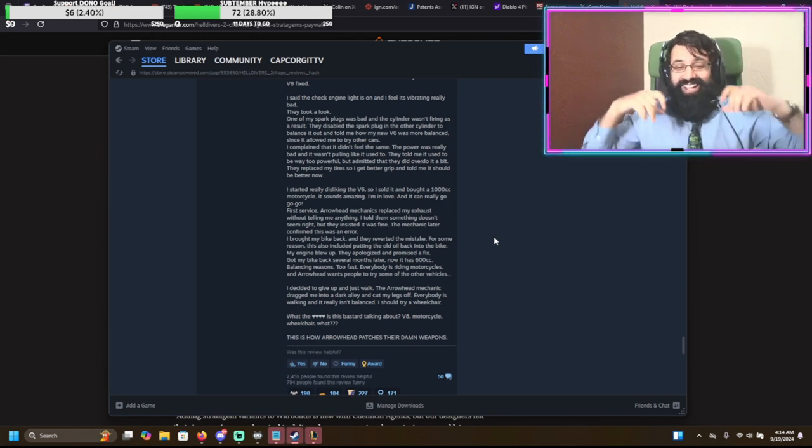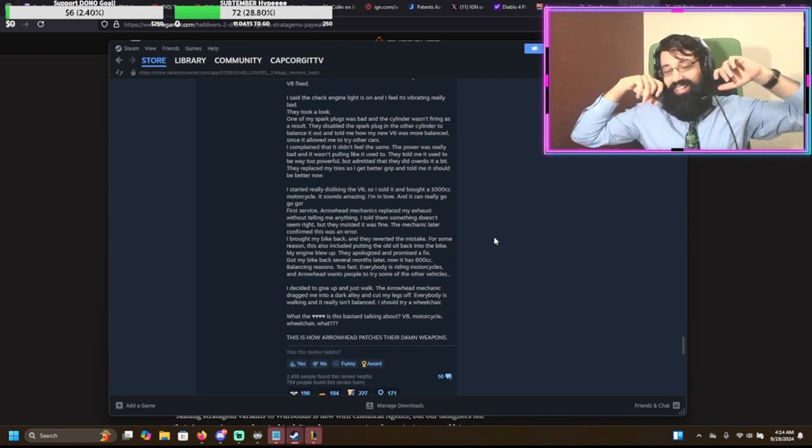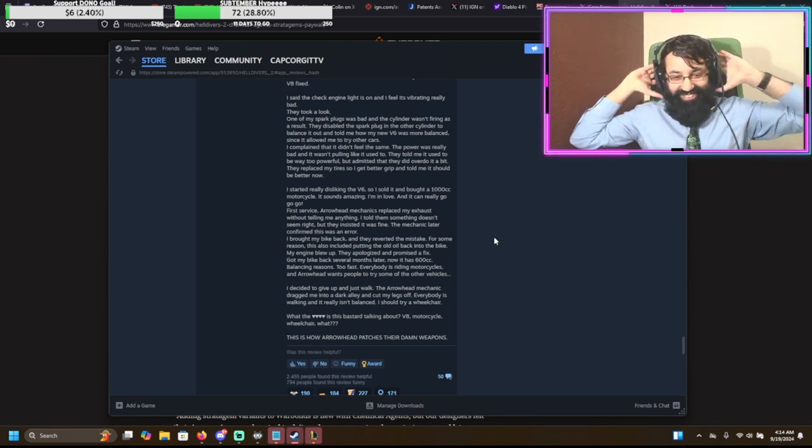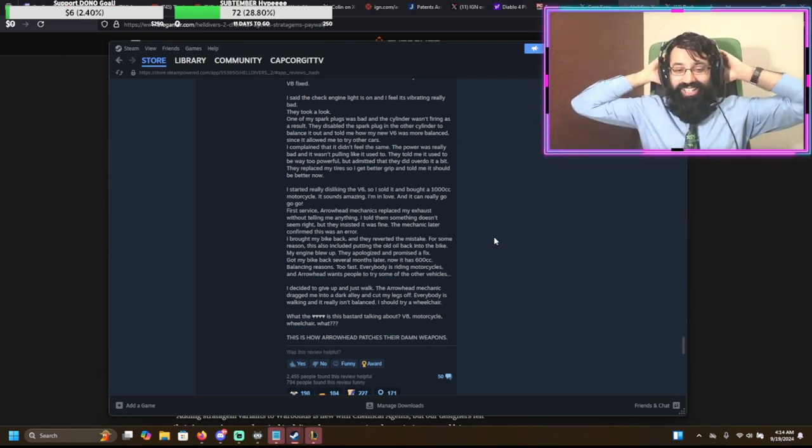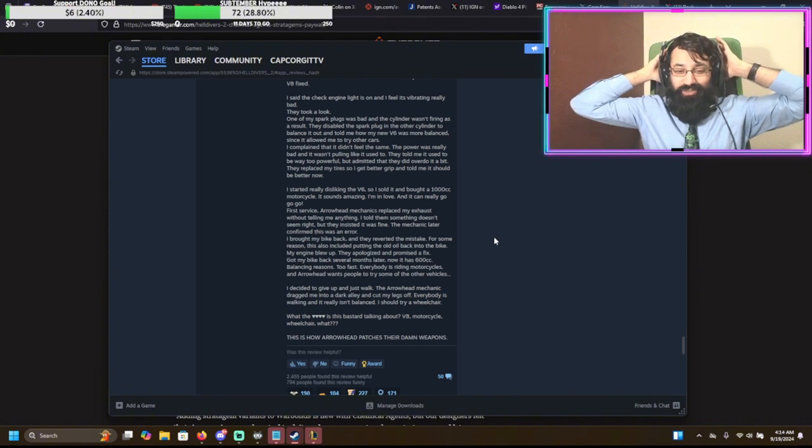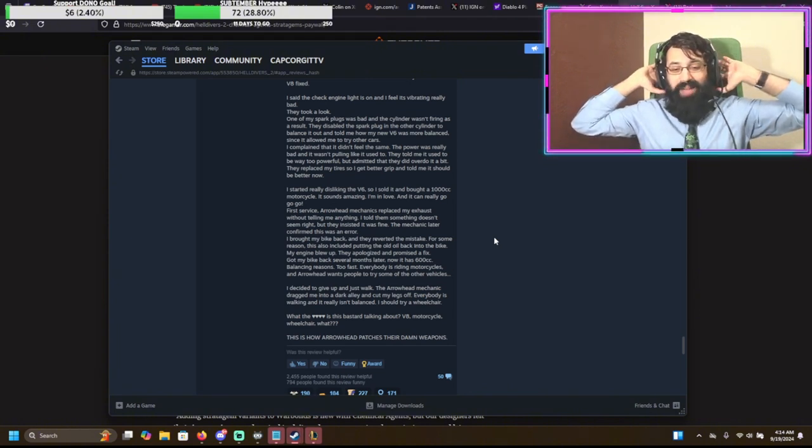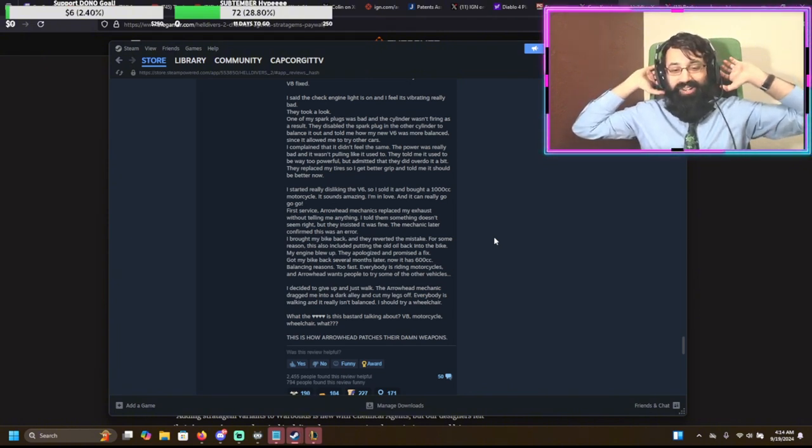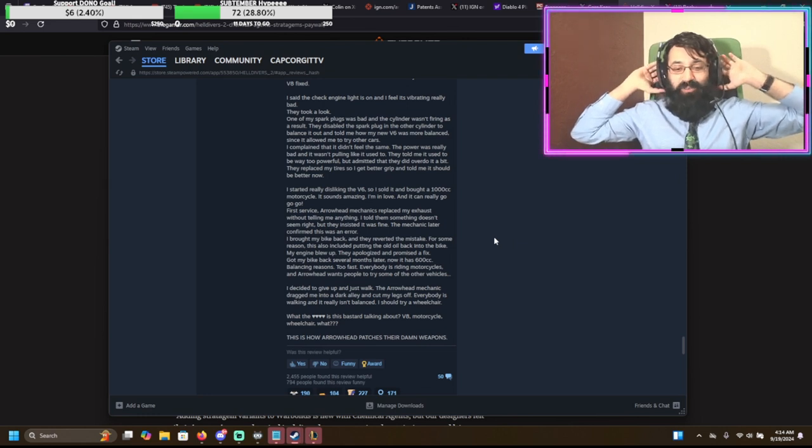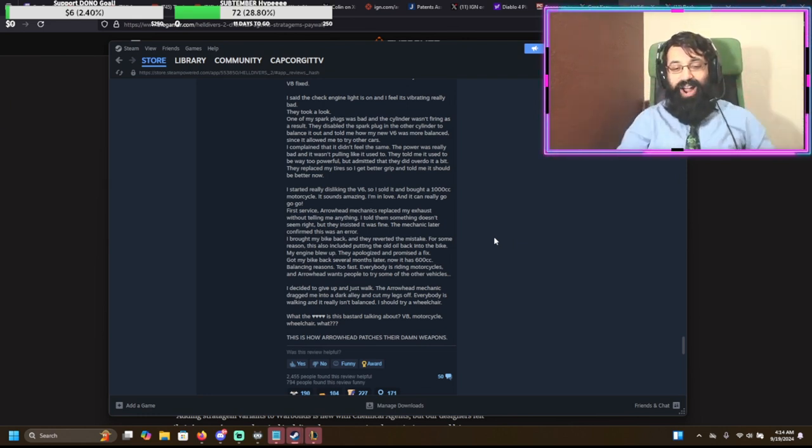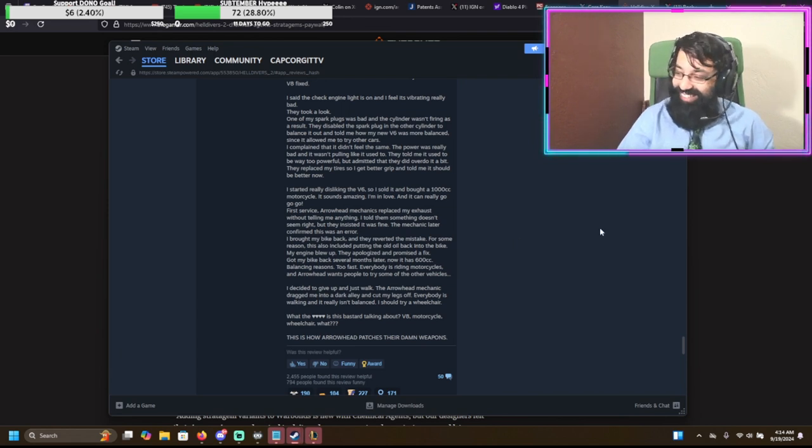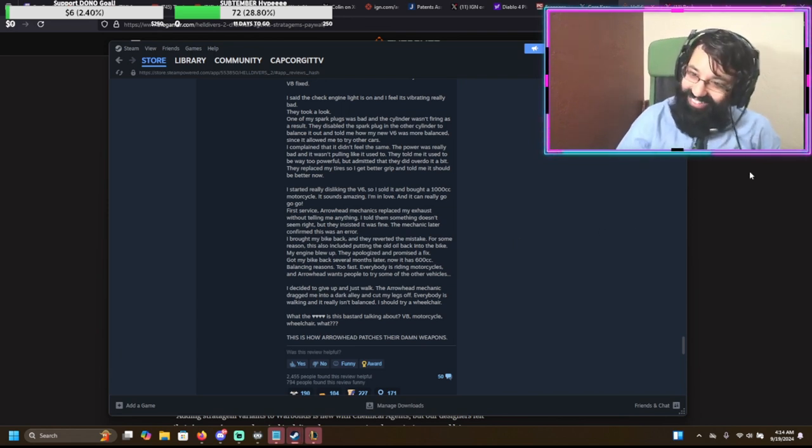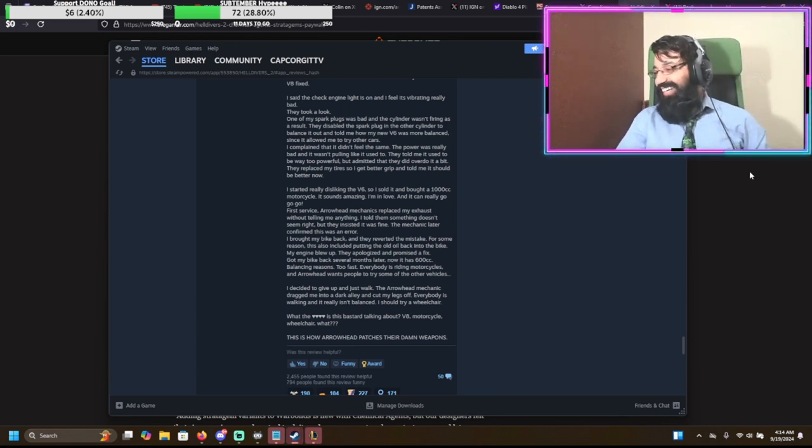This is an analog to a new weapon type that the guy fell in love with playing, and so they decided to nerf that weapon type. I told them something doesn't seem right, but they insisted it was fine. The mechanic later confirmed this was an error. I brought my bike back and they reverted the mistake. For some reason, this also included putting old oil back into the bike, so my engine just completely blew up. They apologized and promised to fix. Got my bike back several months later, and now it's 600cc instead of 1000cc. Balancing reasons. It's just too fast. Everyone is riding motorcycles and Arrowhead wants people to try some of the other vehicles. I decided to just give up and walk. The Arrowhead Mechanic dragged me into a dark alley and cut my legs off. Everyone is walking and now that isn't even balanced. I should really try a wheelchair. This is how Arrowhead patches their damn weapons.